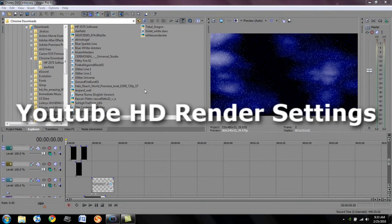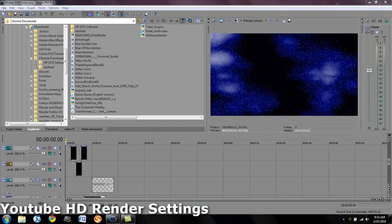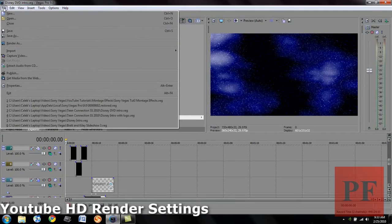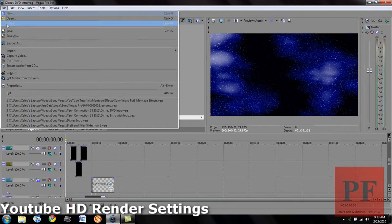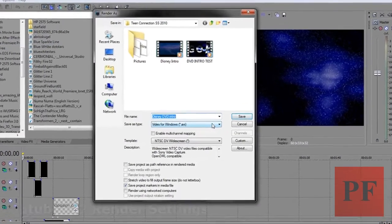Hey guys, I'm back with another tutorial. It's going to be a quick one — I'm going to show you how to render your videos. Let's go ahead and get started. This is for HD YouTube rendering, so I'm going to go ahead and render the video I put together.